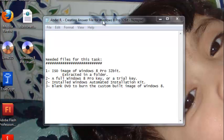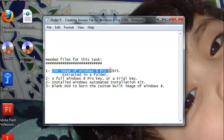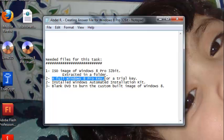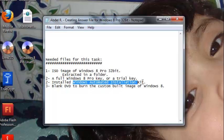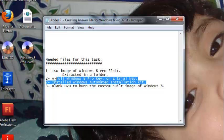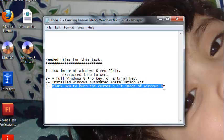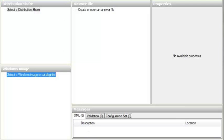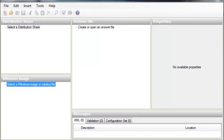We need to know the files necessary for this process. First, we need an ISO image of Windows 8 Pro 32-bit, extracted somewhere on our computer. We need a valid key for Windows 8 Pro. We need to download and install WAIK — Windows Automated Installation Kit. And finally, a blank DVD to burn our modified Windows 8 Pro with the auto-installation answer file.